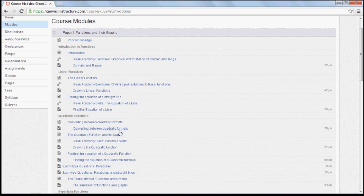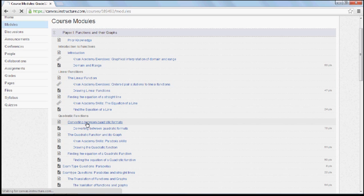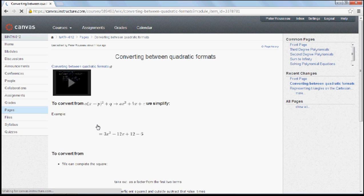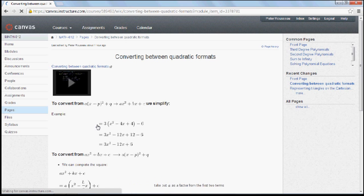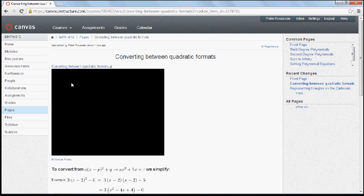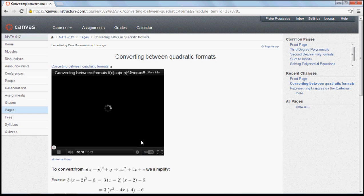If we click on anything here, let me first show you about the lessons. How do I actually learn using this program? Clicking on converting between quadratic formats will take me to a page and you'll notice we have a video lesson.